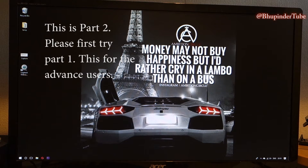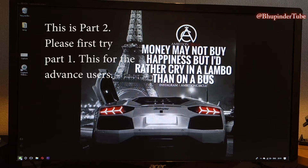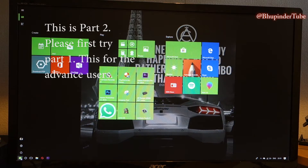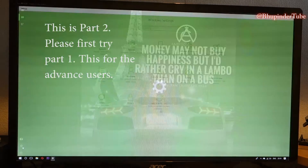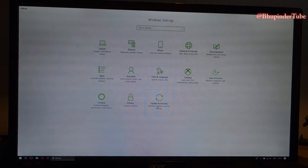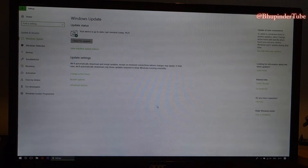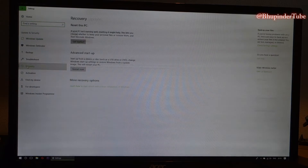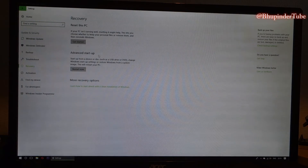The next stage is to go inside your system by clicking on the Windows button, then clicking on Settings, then clicking on Update and Security, then clicking on Recovery, then Advanced Startup, and clicking Restart Now.